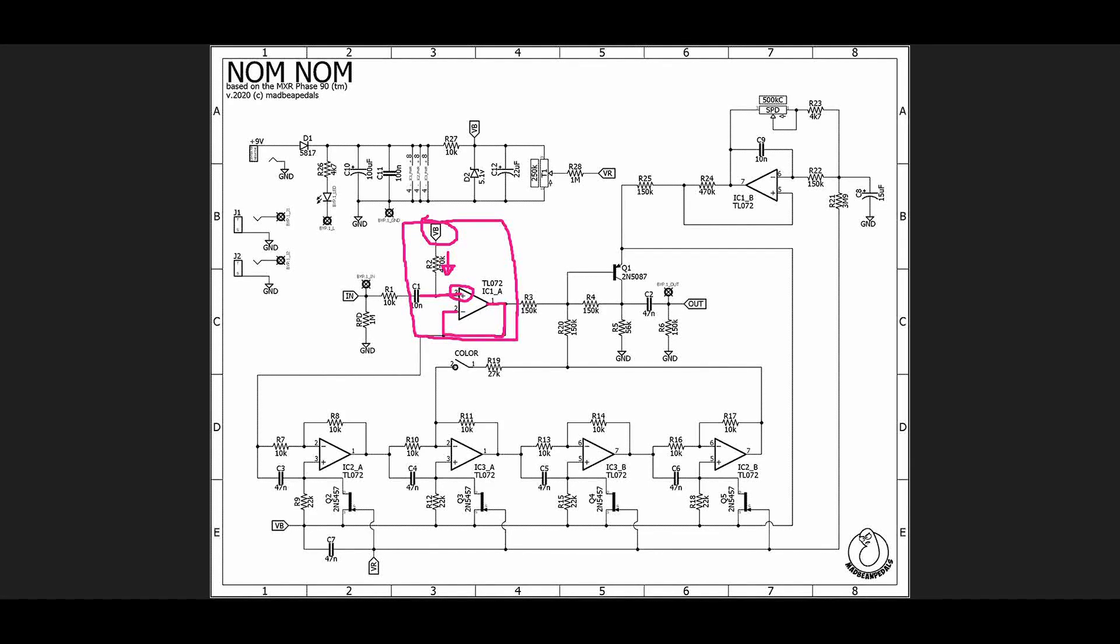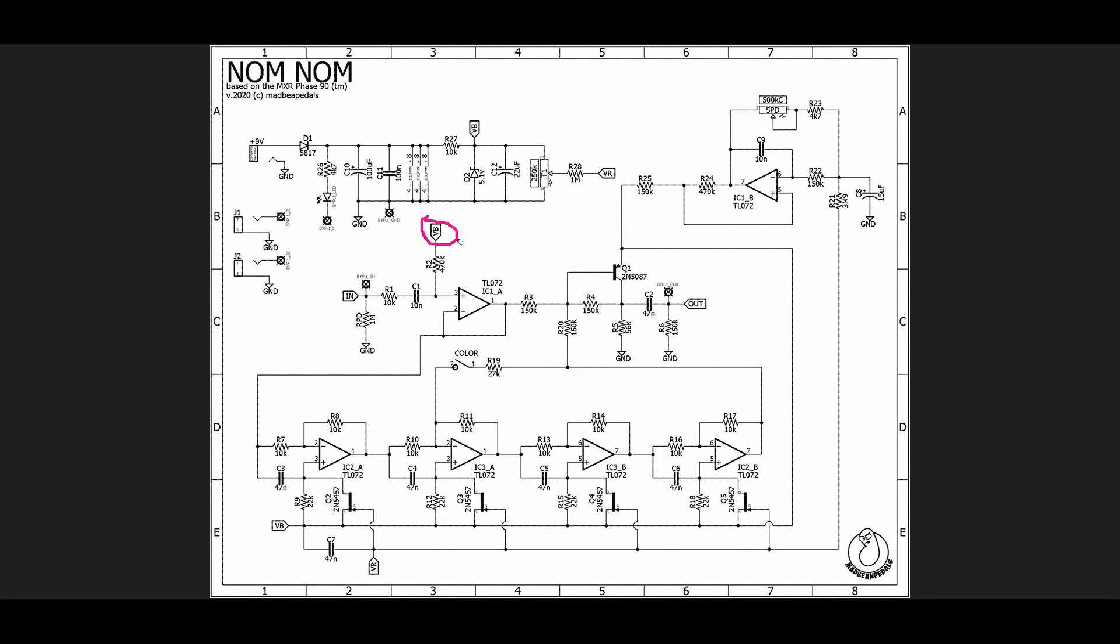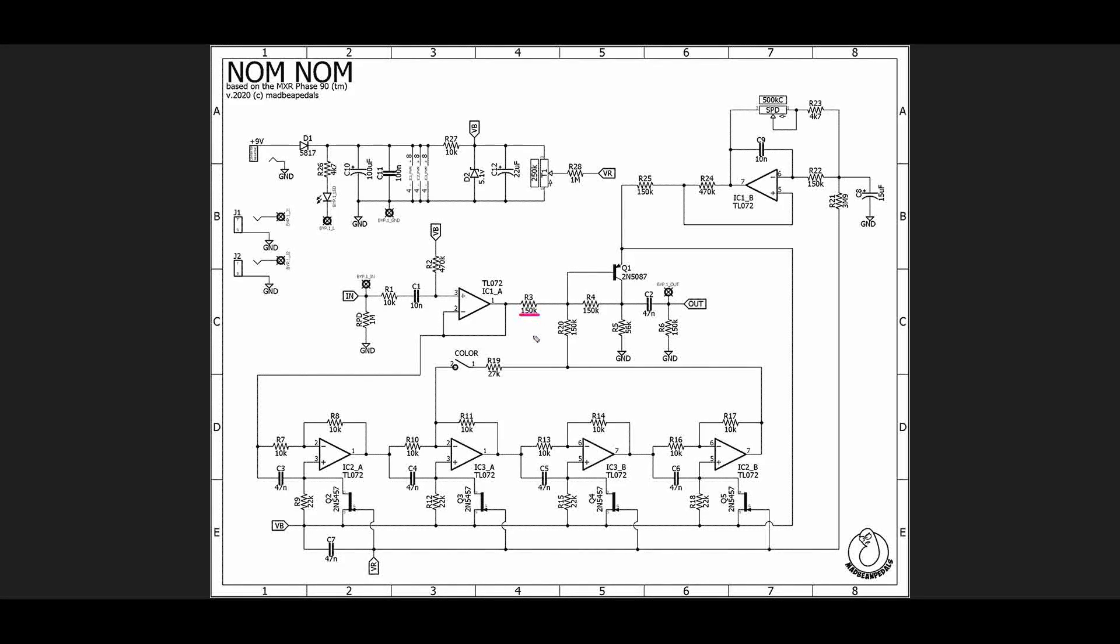That results in our buffered dry signal coming into the circuit. Get rid of all of our markings. Once we have our dry signal, the dry signal comes through a 150k ohm resistor.